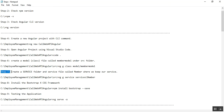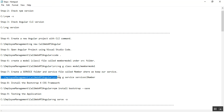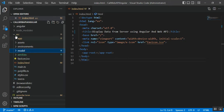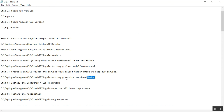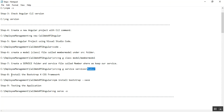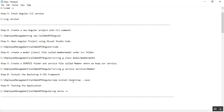Step seven is to create a service folder and service file called 'member'. The command is 'ng g service services/member' under the src folder — 'services' is the folder name and 'member' is the service name. After creating this, a services folder appears under src containing 'member.service.spec.ts' and 'member.service.ts'. Step eight is to install Bootstrap — use the command 'npm install bootstrap --save' to install the Bootstrap CSS framework in our project.